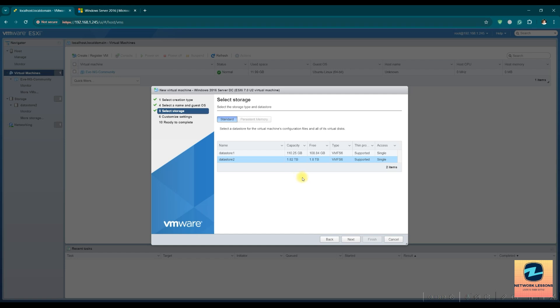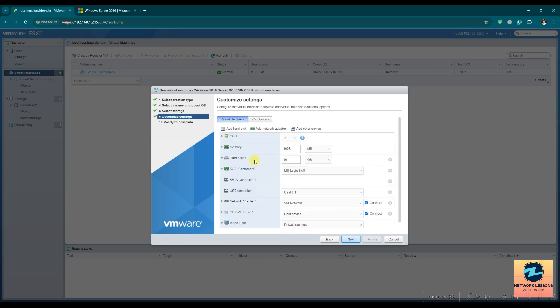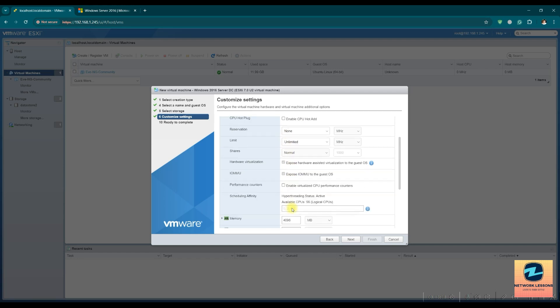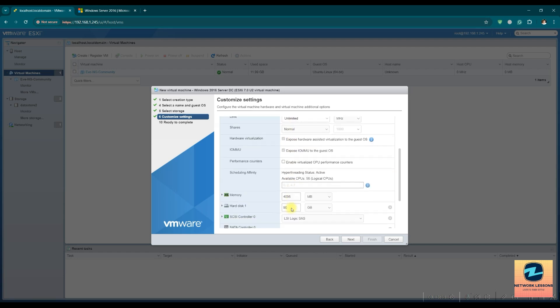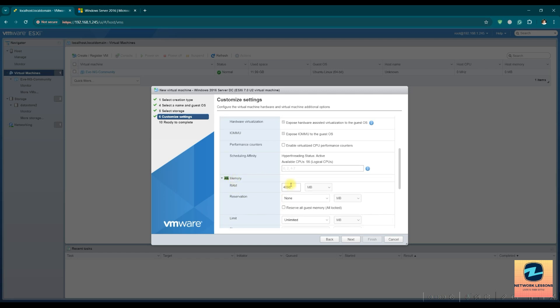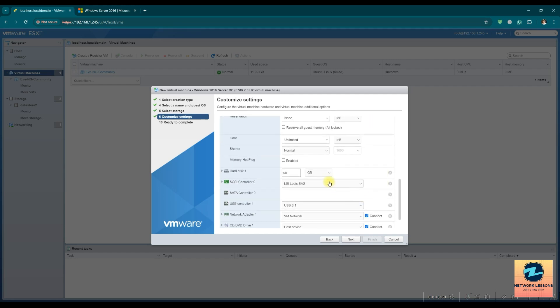I have the data store 2 which has space to install the Windows, or I can go and install it on my SSD. Next, assign a number of CPUs to this. I will assign let's say 8. And then I will assign memory of let's say 16 GB.